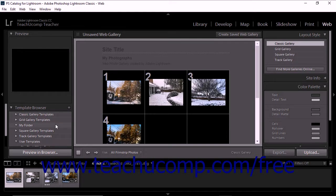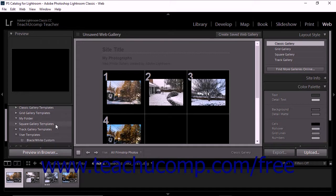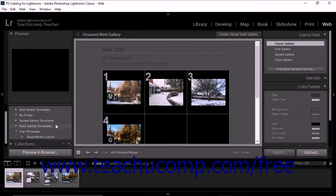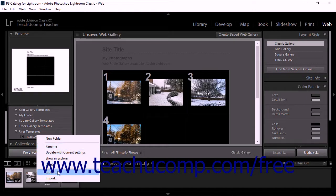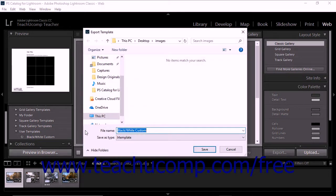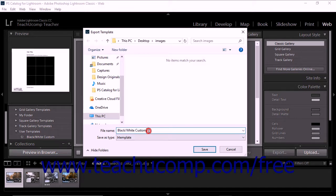To export saved custom templates from Lightroom Classic CC — which is helpful for sharing them with others or moving them to a different computer — right-click the name of the saved custom template in the template browser and select the export command from the pop-up menu that appears to open the export template dialog box. Select a saved location for the file, which uses the LR template file extension, type a name for the template into the file name text field, and then click the save button.